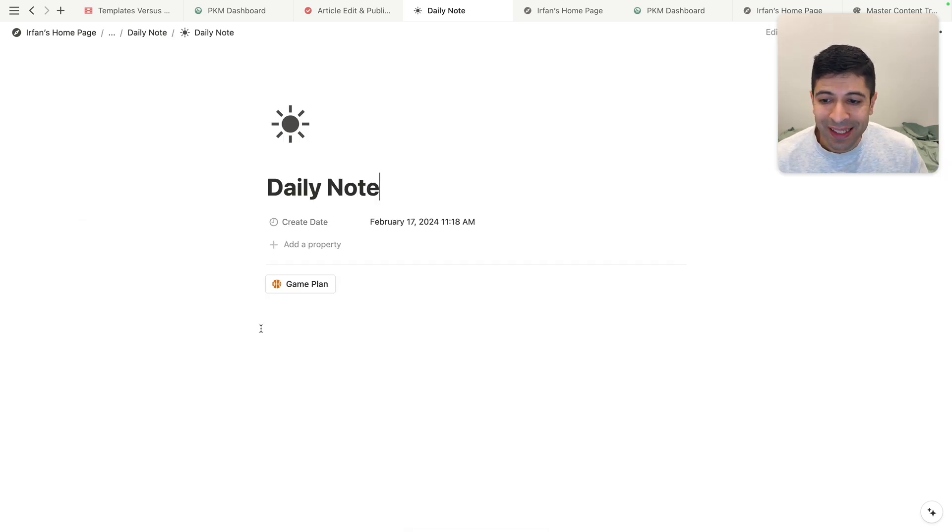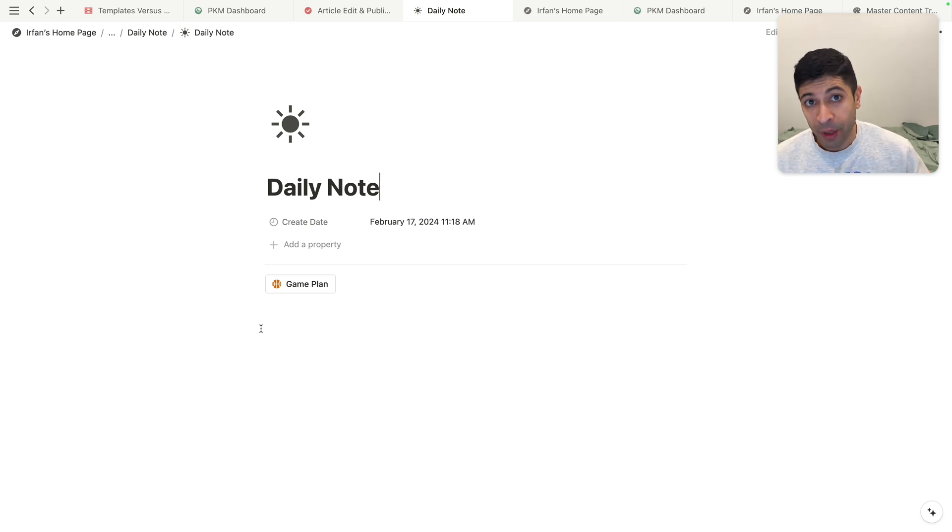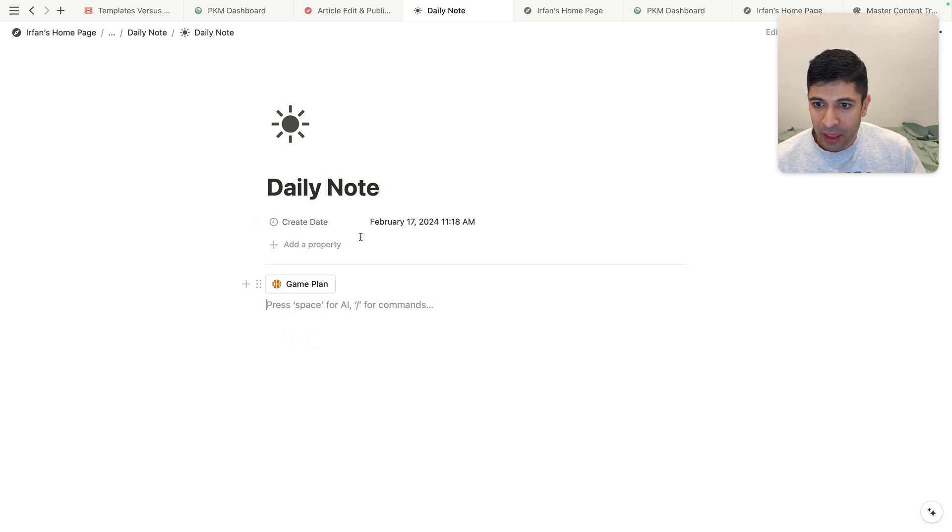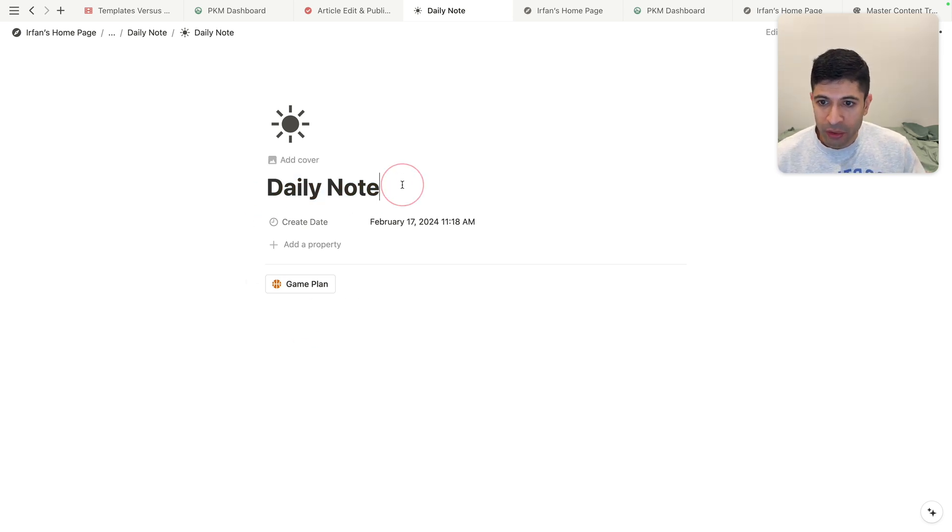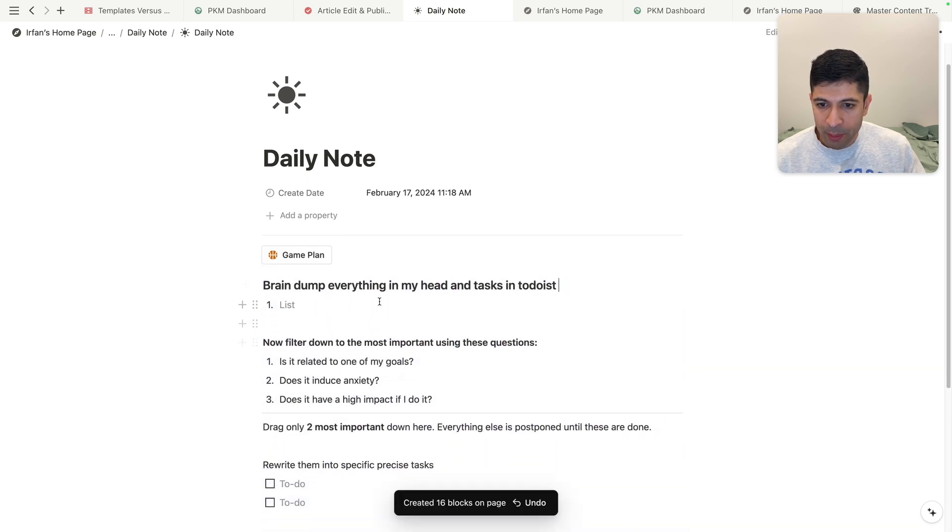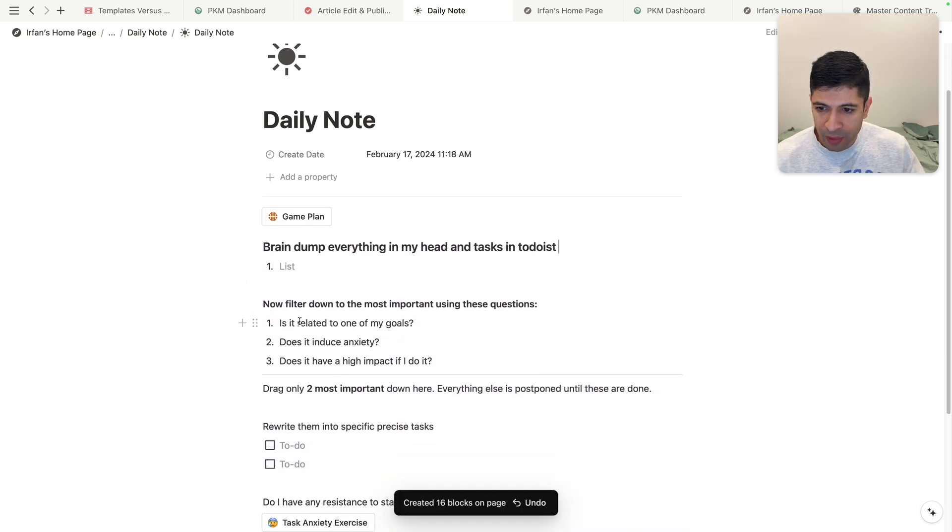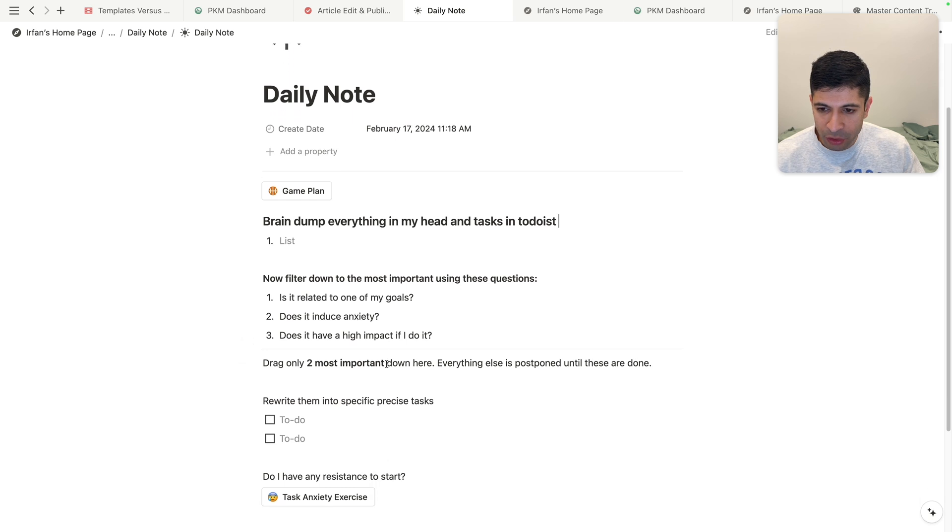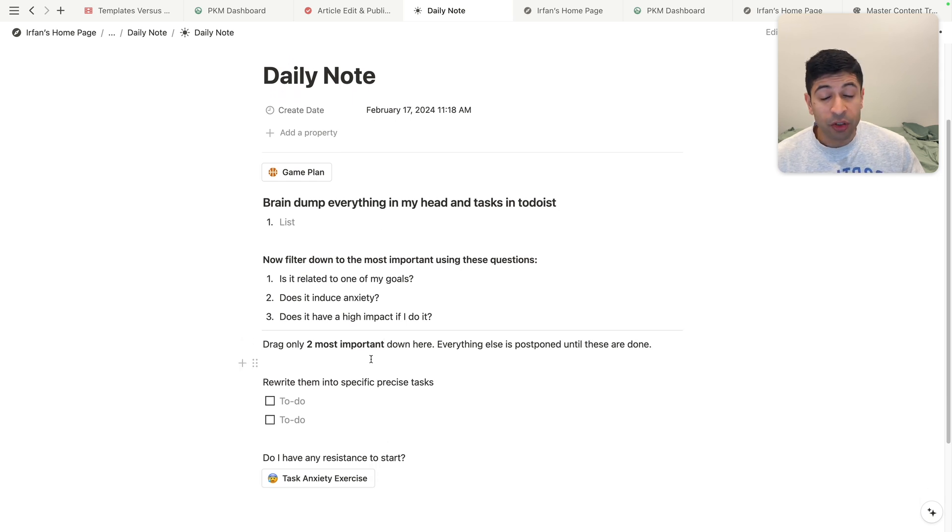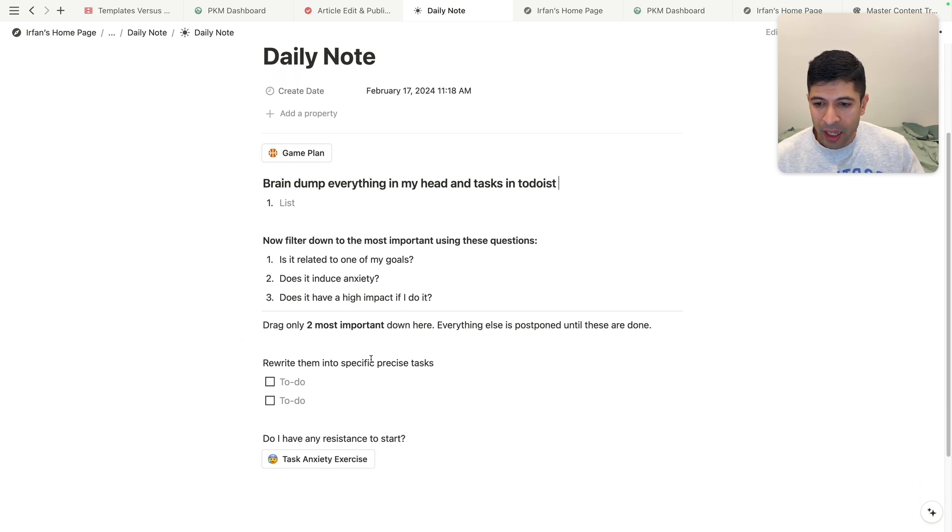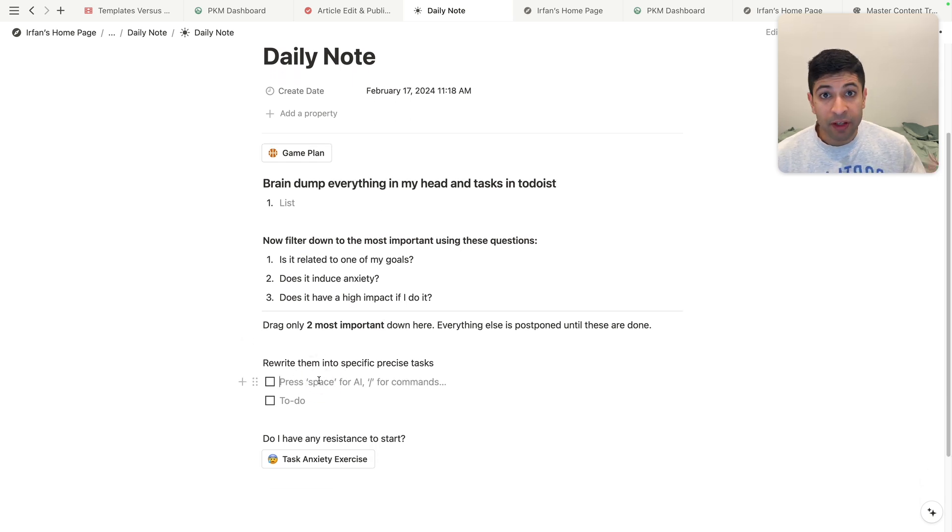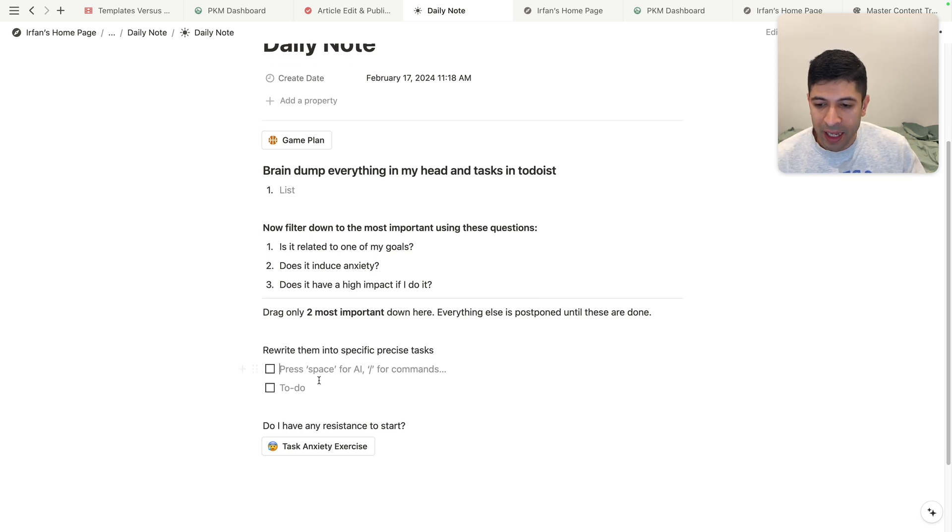So you could see I have a button within a button in this daily note, and I can change the title to the date, and then I'll click on game plan. And this is sort of like a brain dump of everything in my head before I start the day. I have questions I'll ask myself to filter through what's the most important thing to do, and then I rewrite them into specific tasks. I have a video on this that I'll link below if you want to check this out.